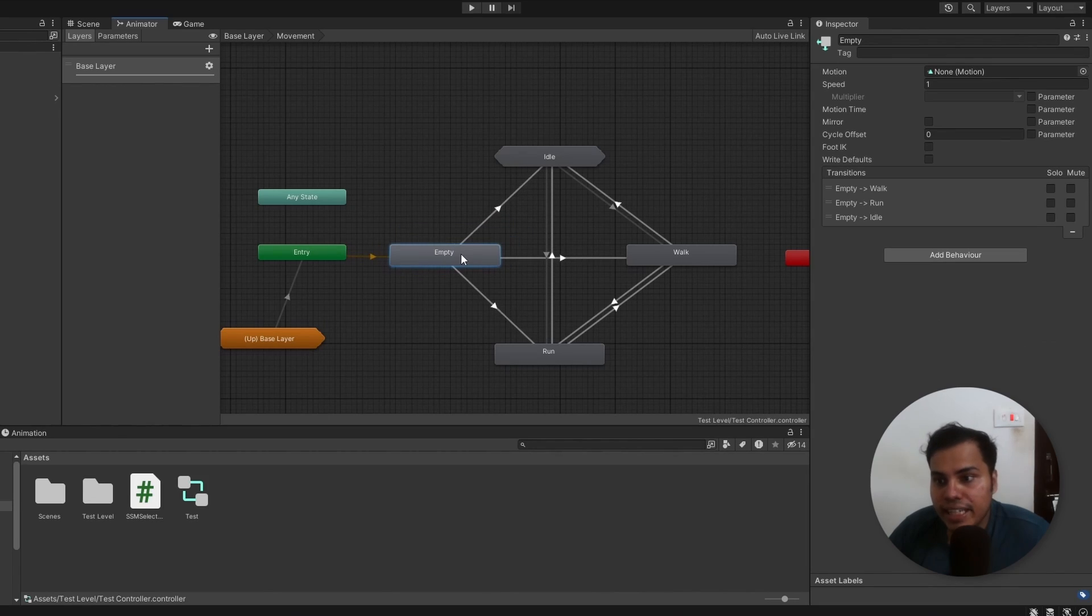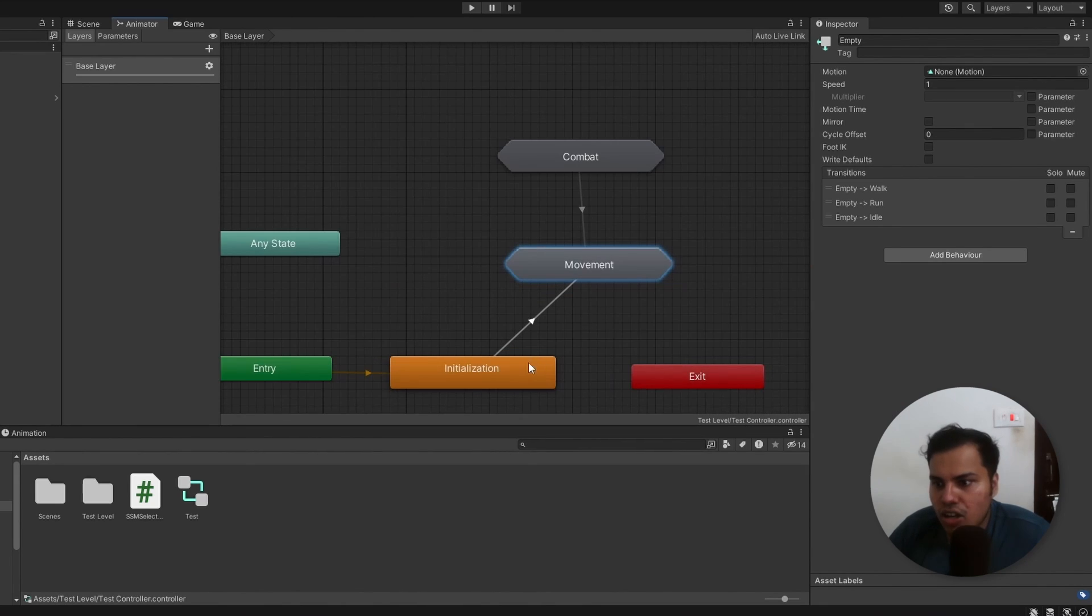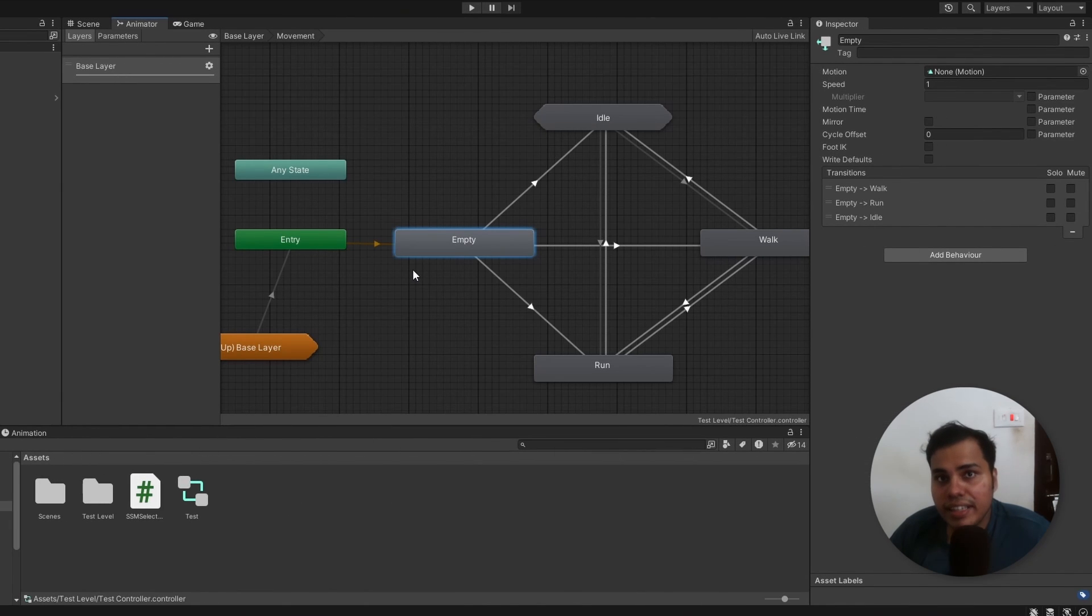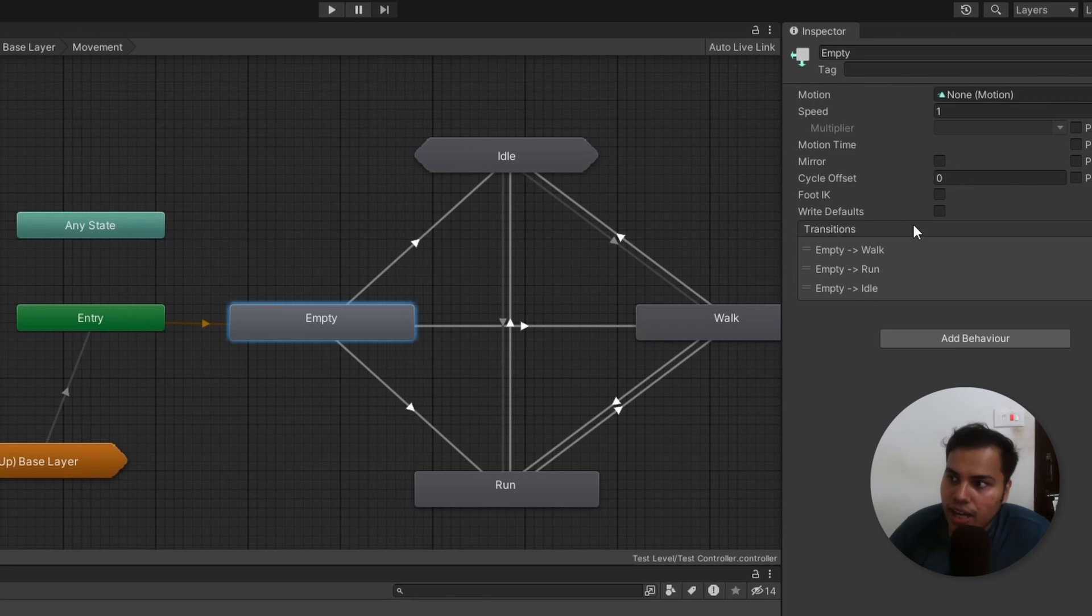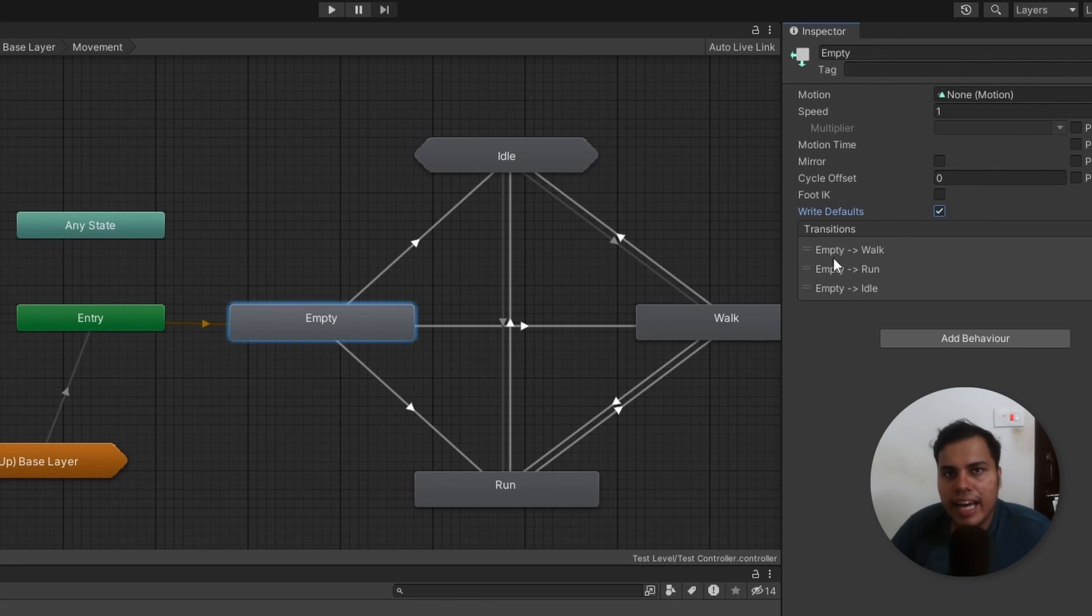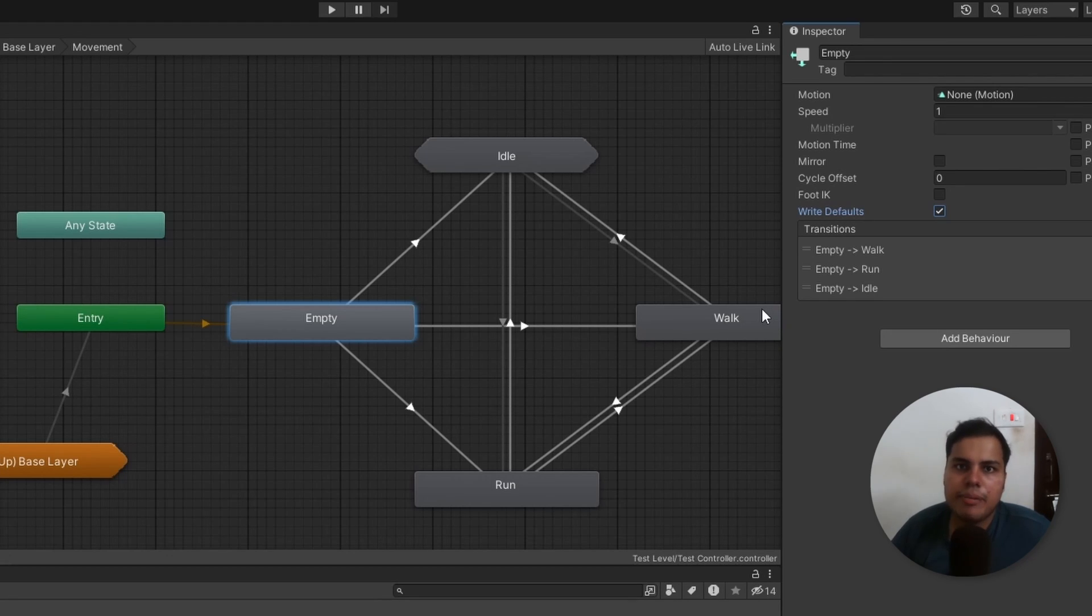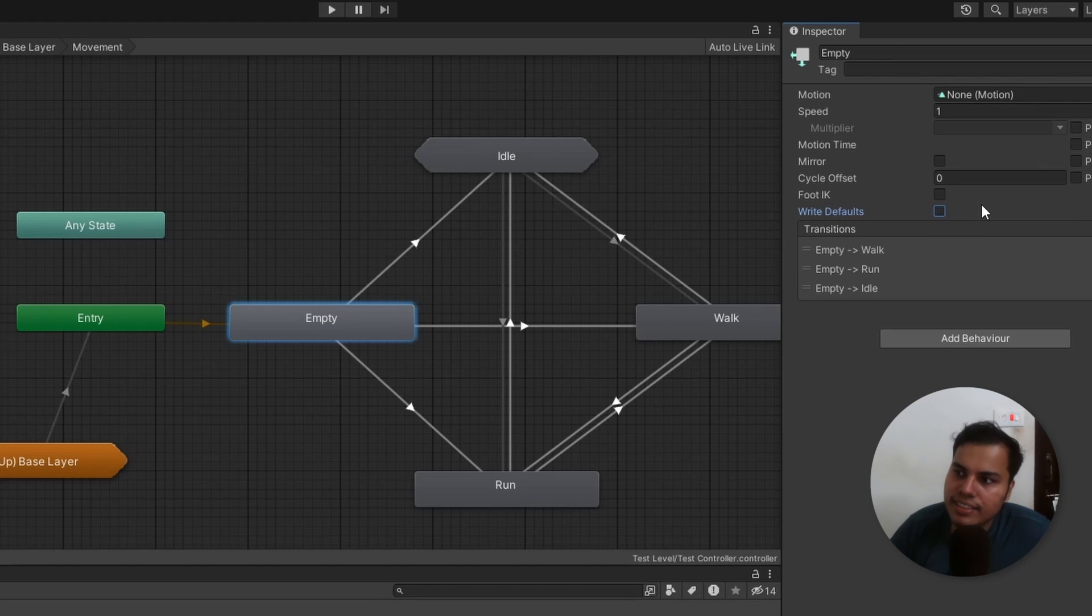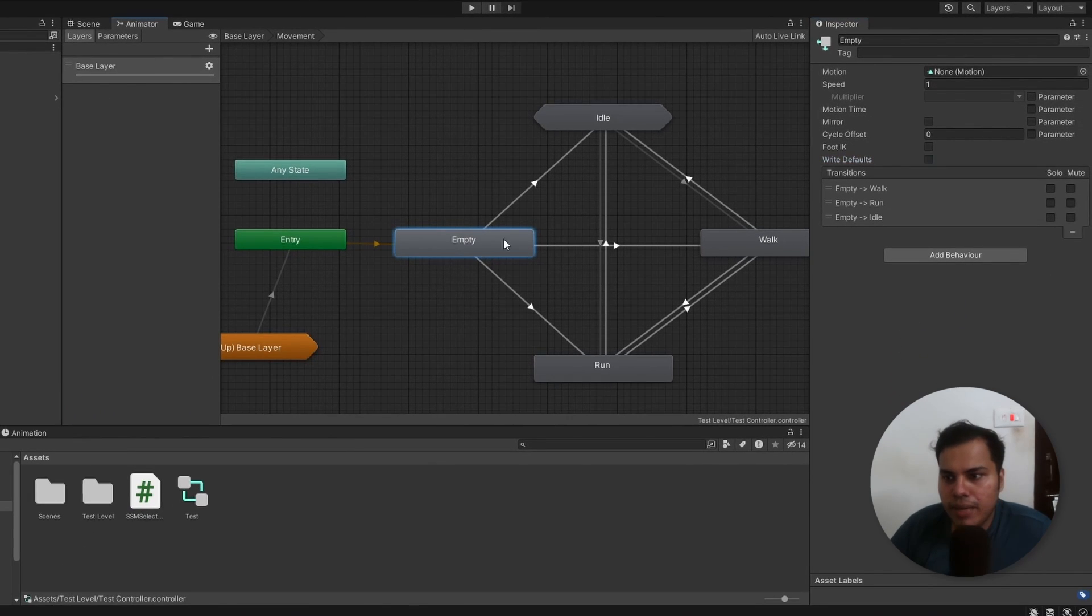I have made an empty state and called it empty, just to be clear. And on entry to movement, we transition to this state. An important thing to note here that whenever we use empty states, we need to uncheck write defaults in the properties. When this is enabled, the animator writes default values to all properties that are not explicitly animated by the current state. And that may lead to some visual glitches. So I best recommend whenever you use empty states, leave this unchecked.